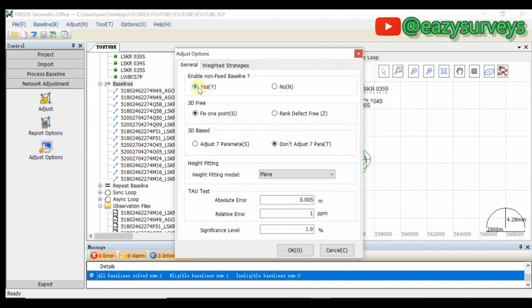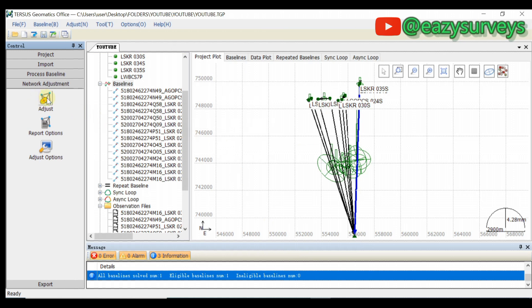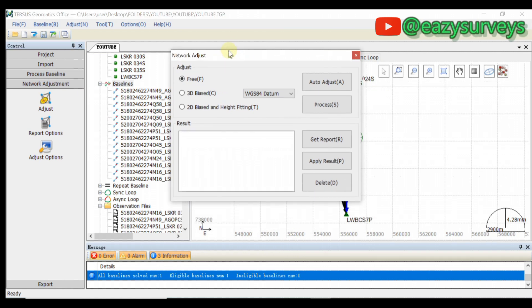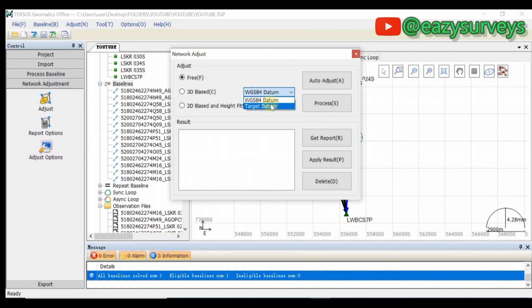If you want your data to be perfectly accurate, you can click 'No' so that results from ineligible baselines are excluded. But it is ideal to click 'Yes' so you can still have your data — even though they did not meet the 100% requirement, they can still meet above 70%, which is still good for your surveys. Click 'Yes,' leave all other settings on default, then click 'Okay.' Now click on 'Adjust.' At this stage, leave it at free, then choose the target datum because we want our results in the target reference system. Check the target datum, then click 'Auto Adjust.'